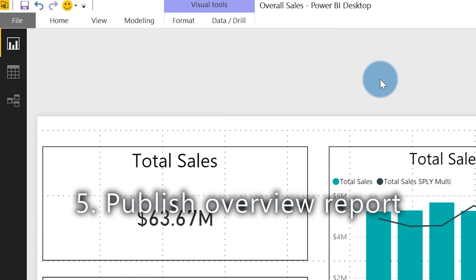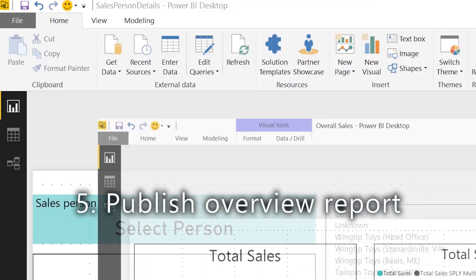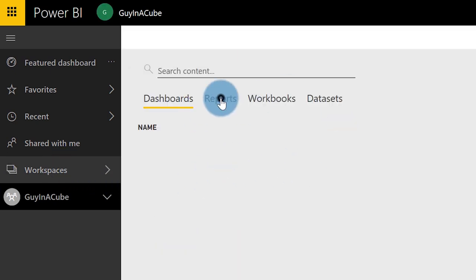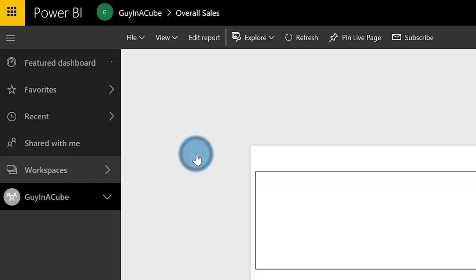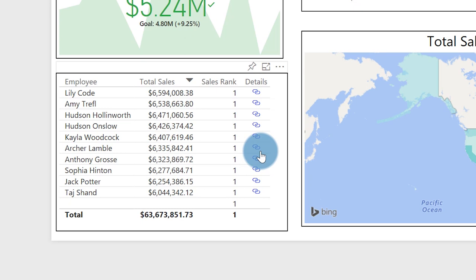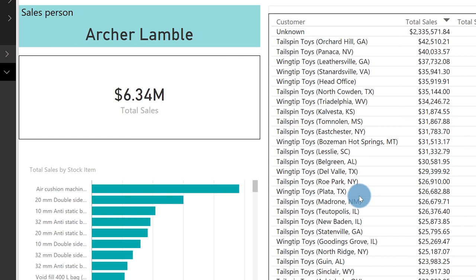Once you're done, save it and publish your report. Once published, go over to Power BI, go to your workspace, and choose the Overall Sales report. You'll see there's my table with my hyperlinks. I can choose Archer Lamble — it's going to open in a new window and you'll see information about just Archer. Pretty easy, pretty straightforward — didn't take long to set that up. You can also pin this to a live dashboard and the link will still work when coming from a dashboard.